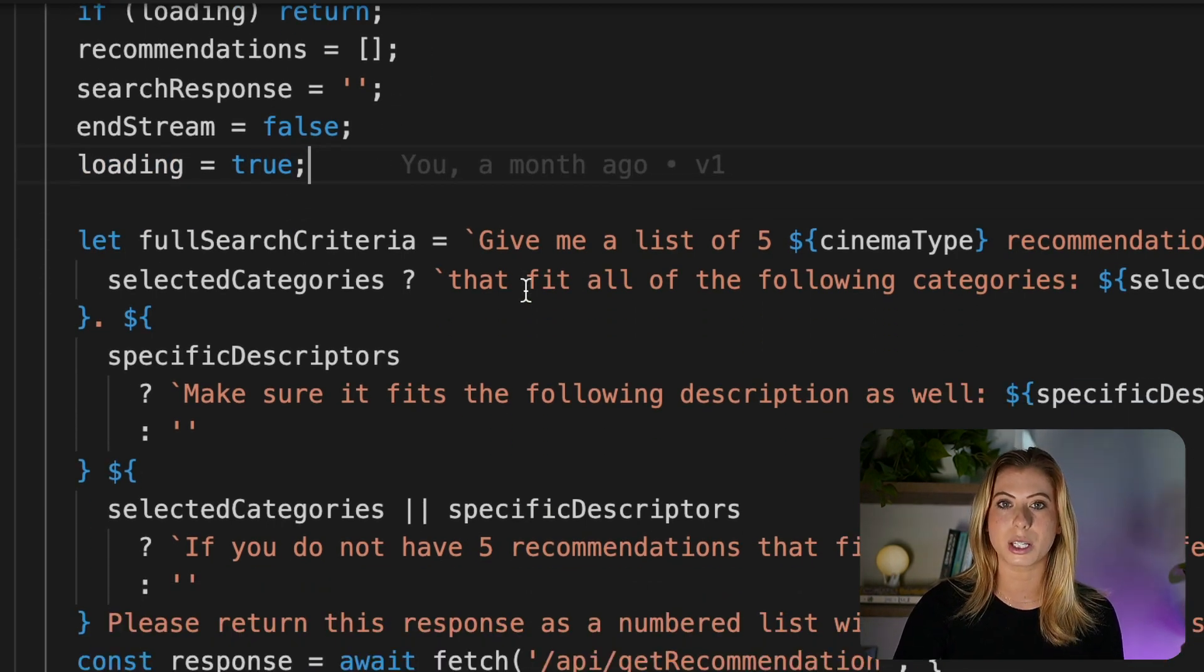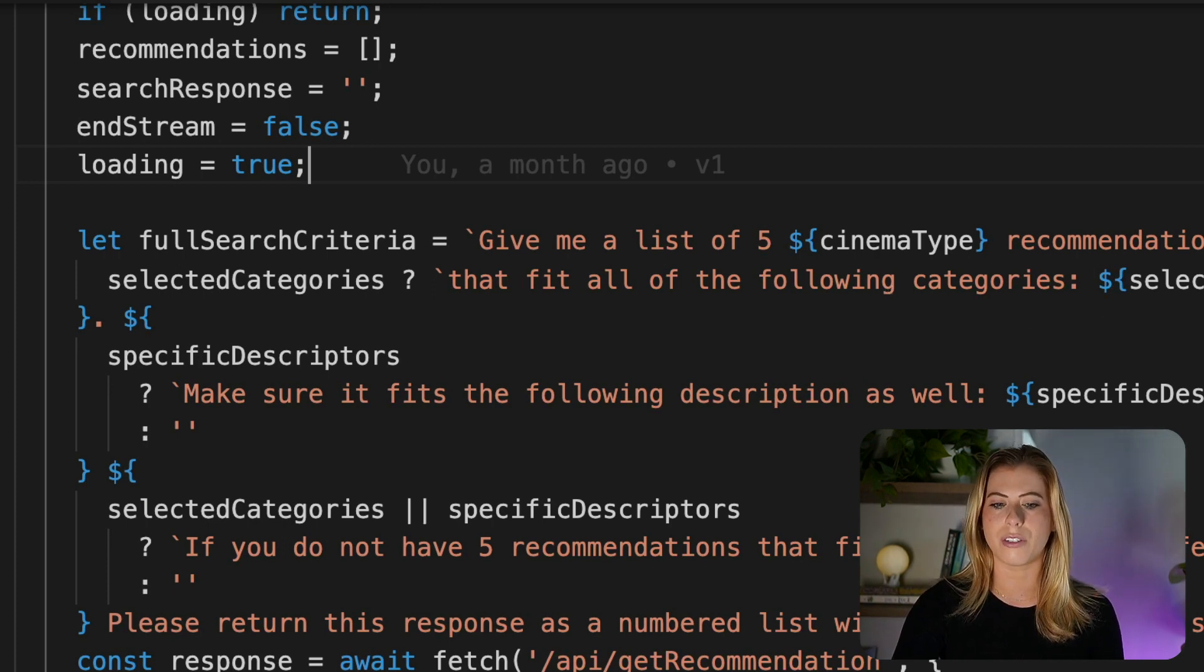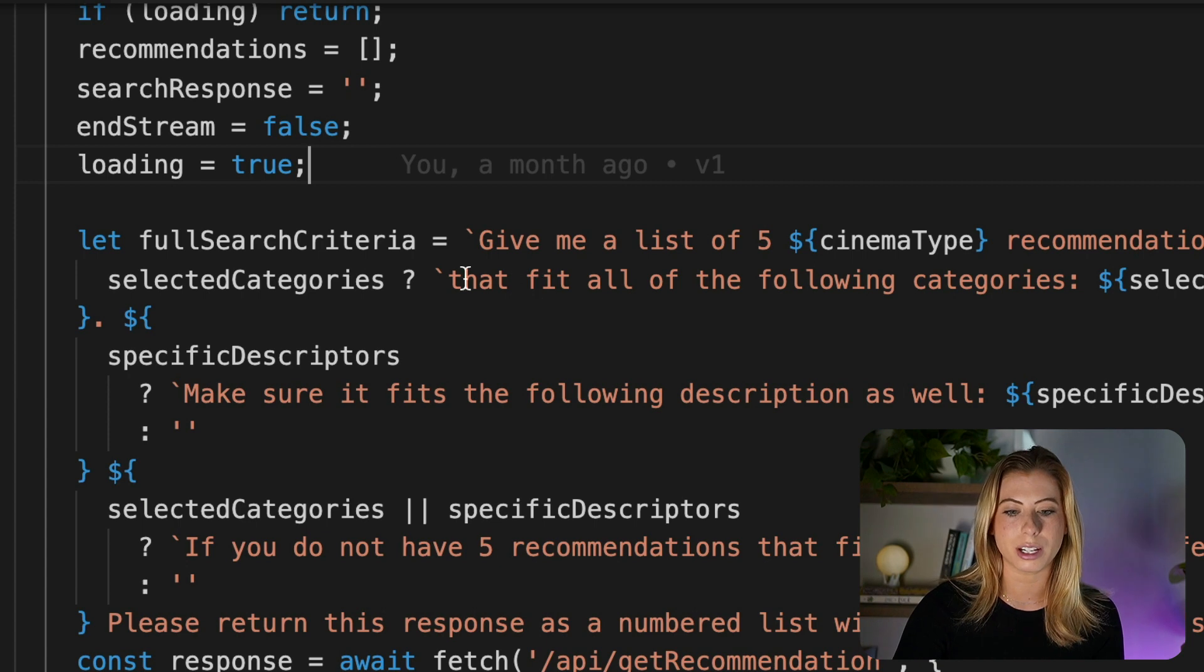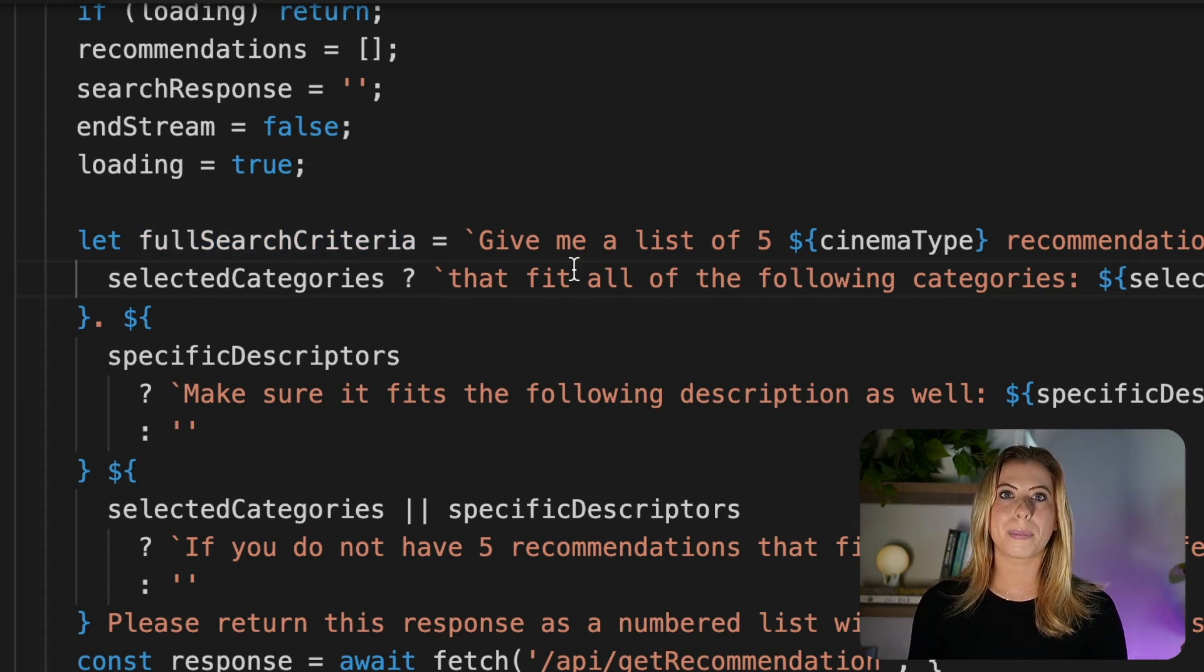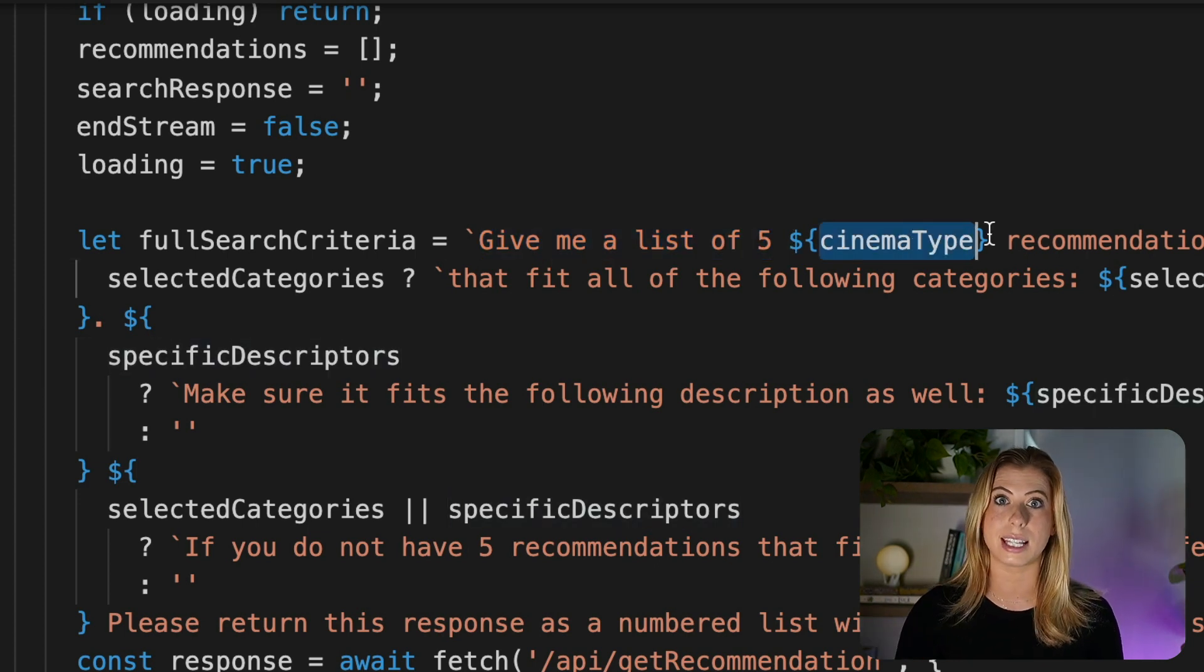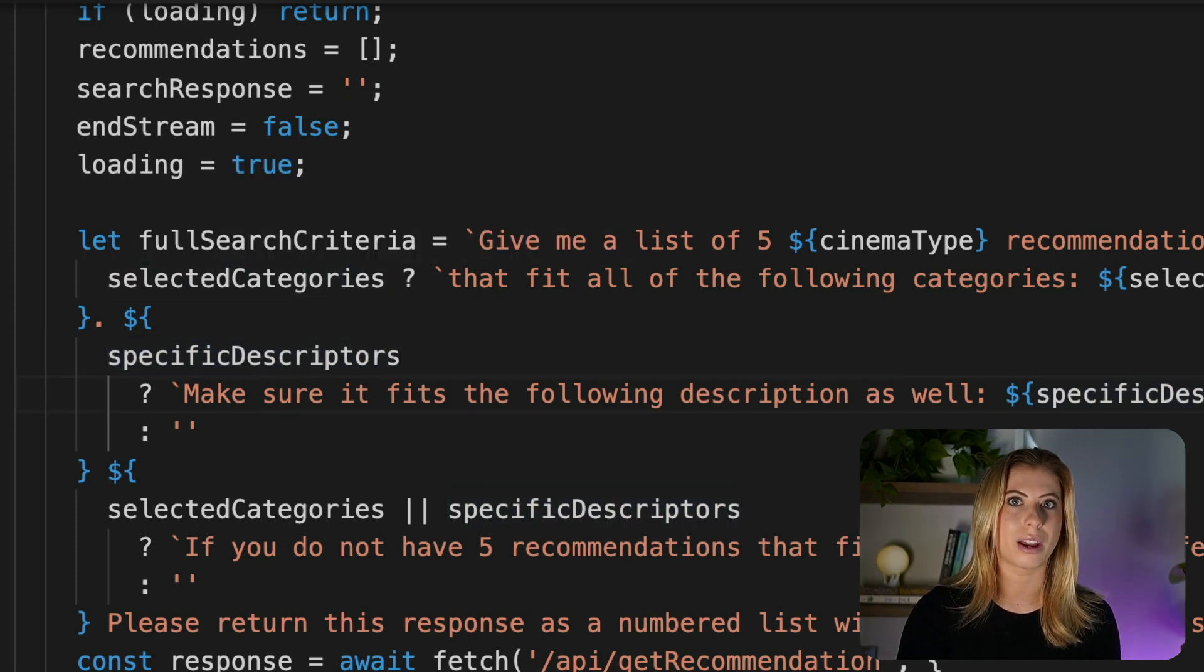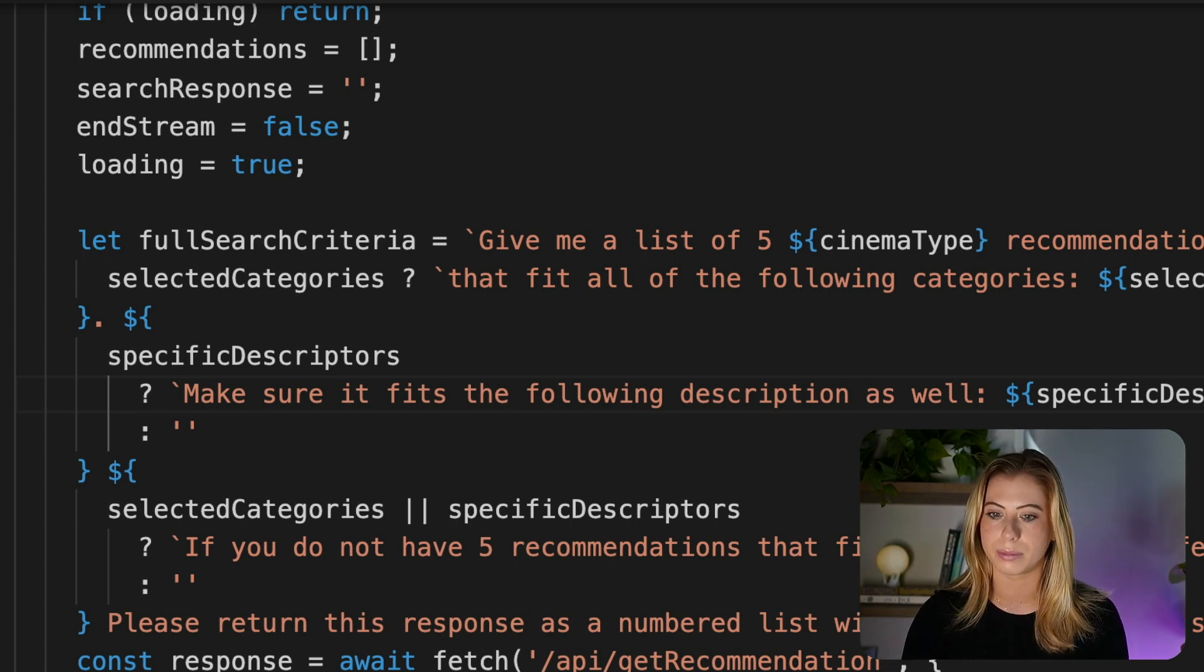In this project, we're specifically using GPT-3 from OpenAI, which functions really similarly to chat GPT, if you're familiar with that. So we have to provide it with a prompt. So here we are setting the prompt just based on the fields that the user provided. So we're basically saying, hey, give us five recommendations of this cinema type, so movie, TV show, or either, that fit these categories, and it's whatever categories they selected with this specific description if they provide one.